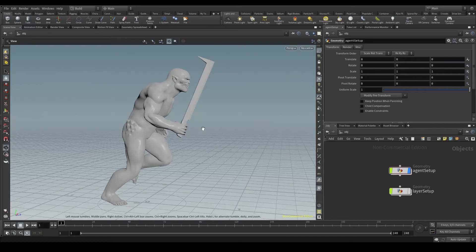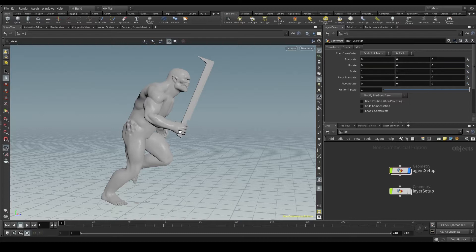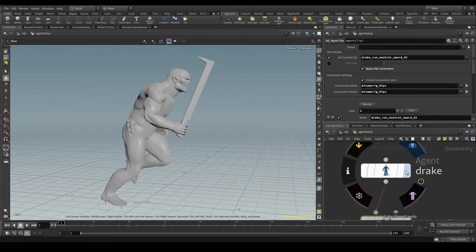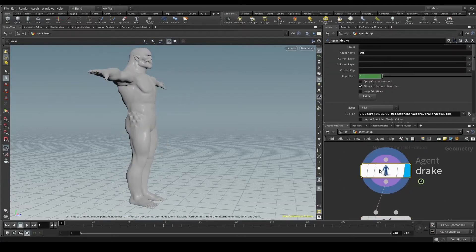Ladies and gentlemen, this is where the fun begins. Here I have everything set up and ready to create a crowd simulation. This is Drake, a character I downloaded from Mixamo.